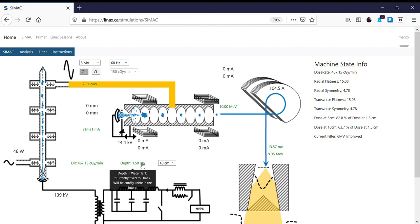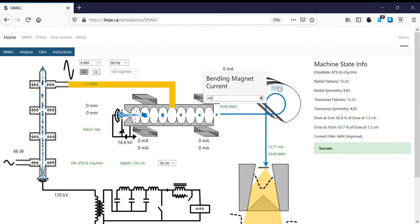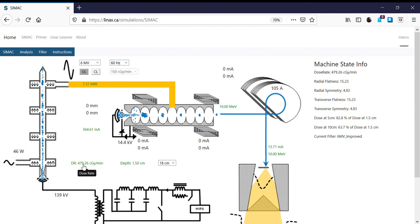We now need to match that energy at the bending magnet — we're allowing 9.95 to go through, so we increase the bending magnet current a little bit. Now we have our 10MV beam at the accelerator with a pretty good dose rate. We've created a new 10MV beam.